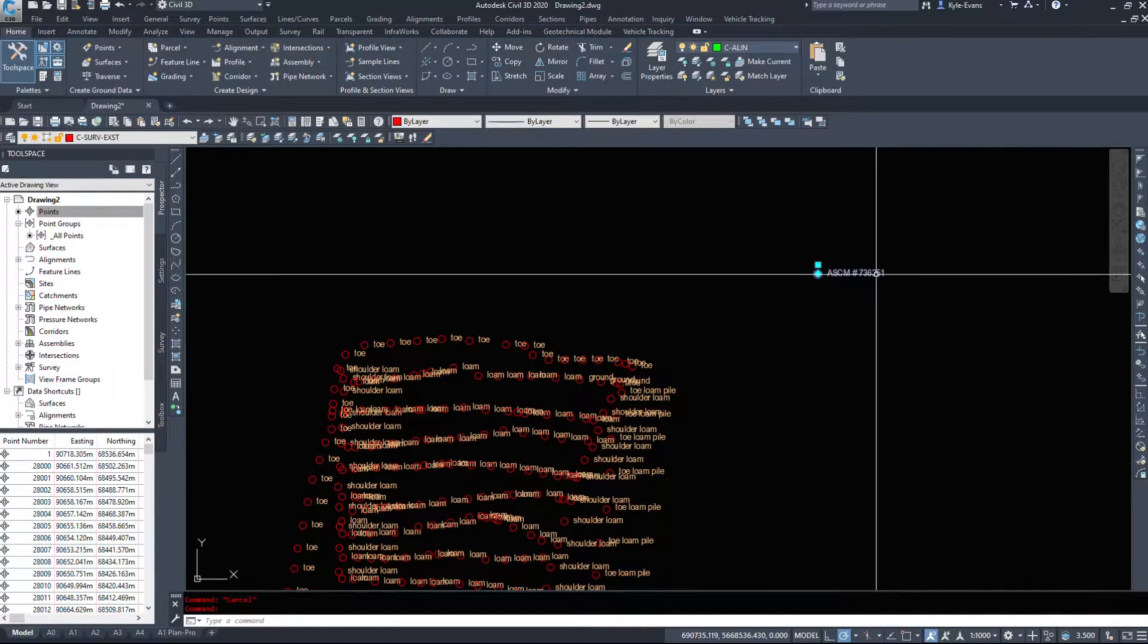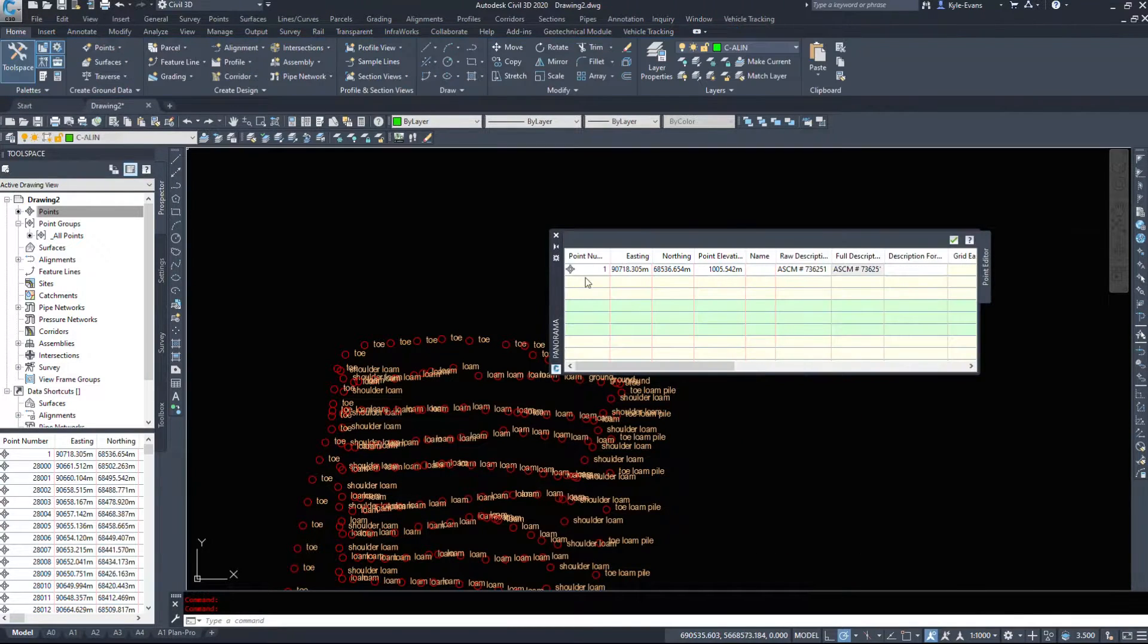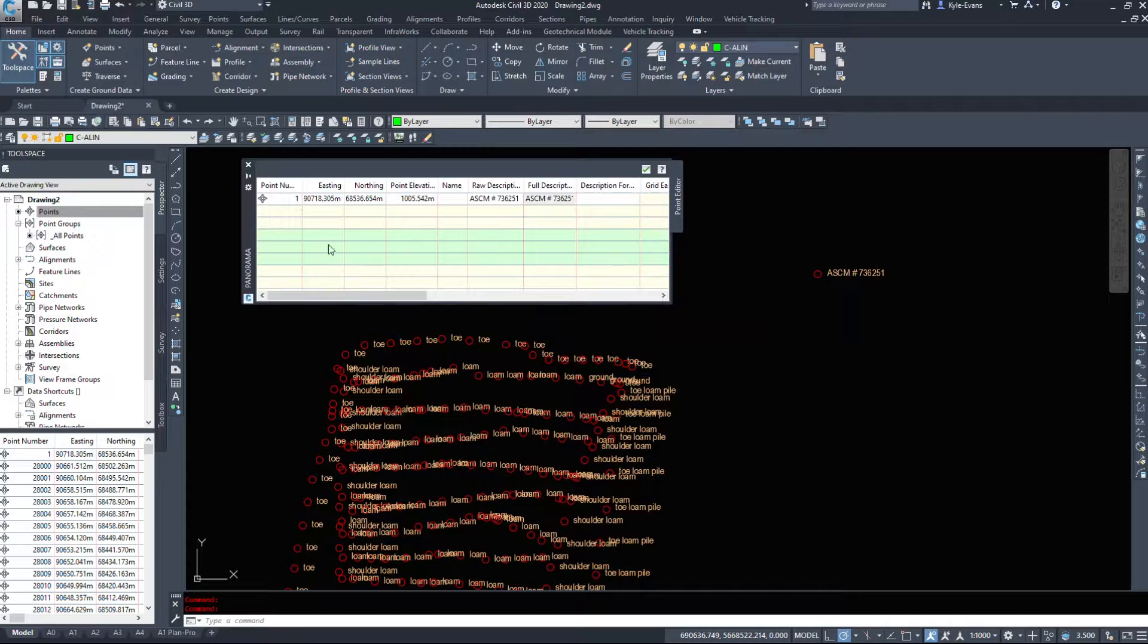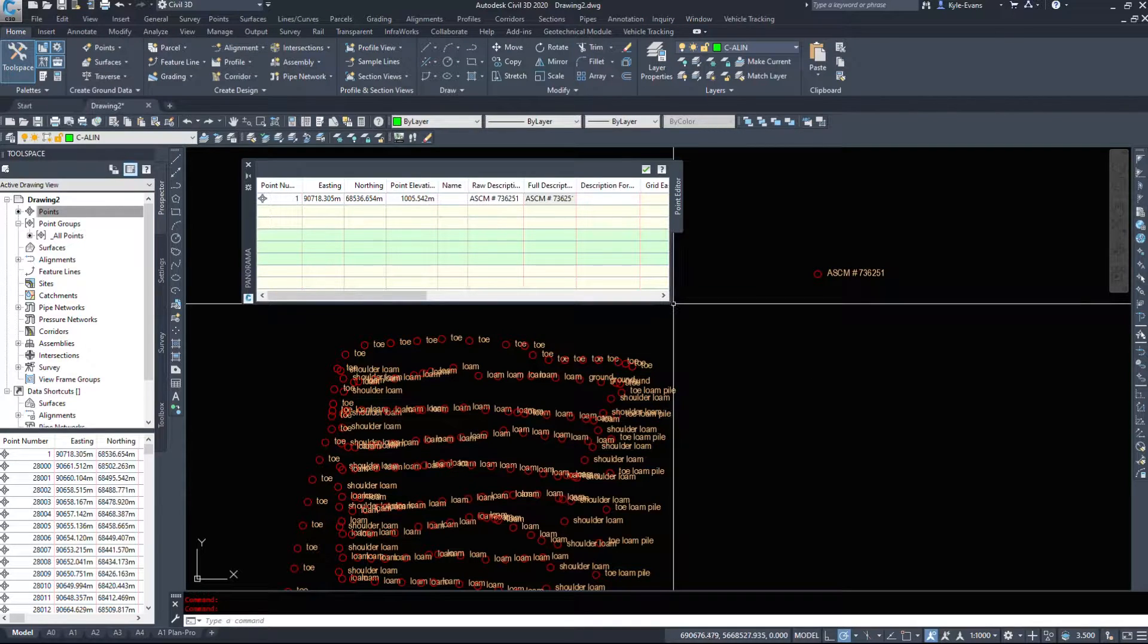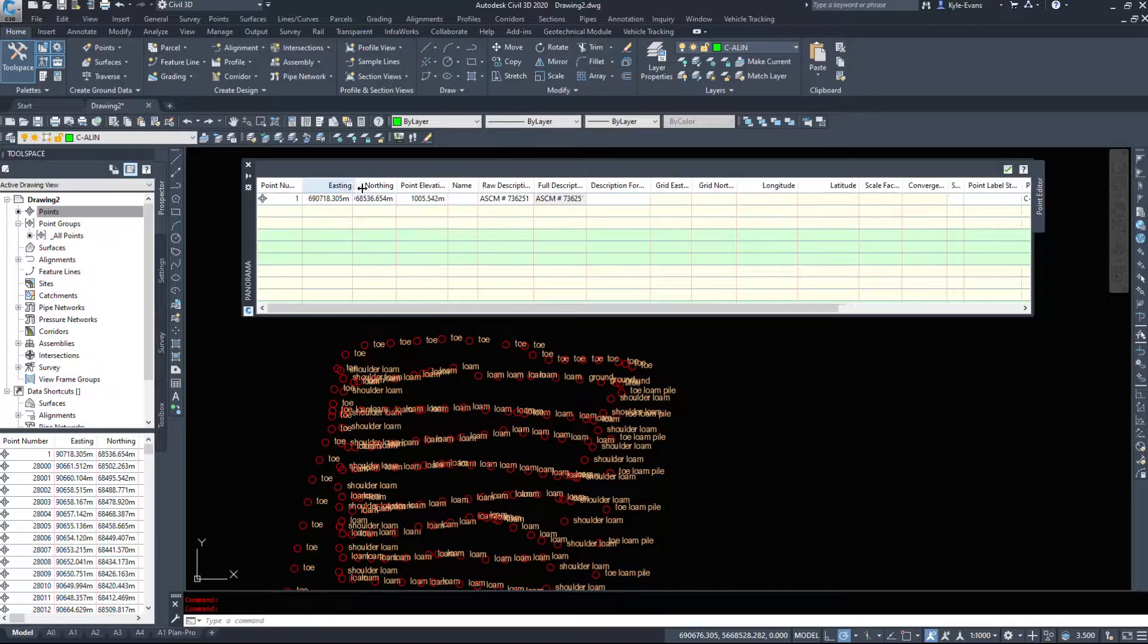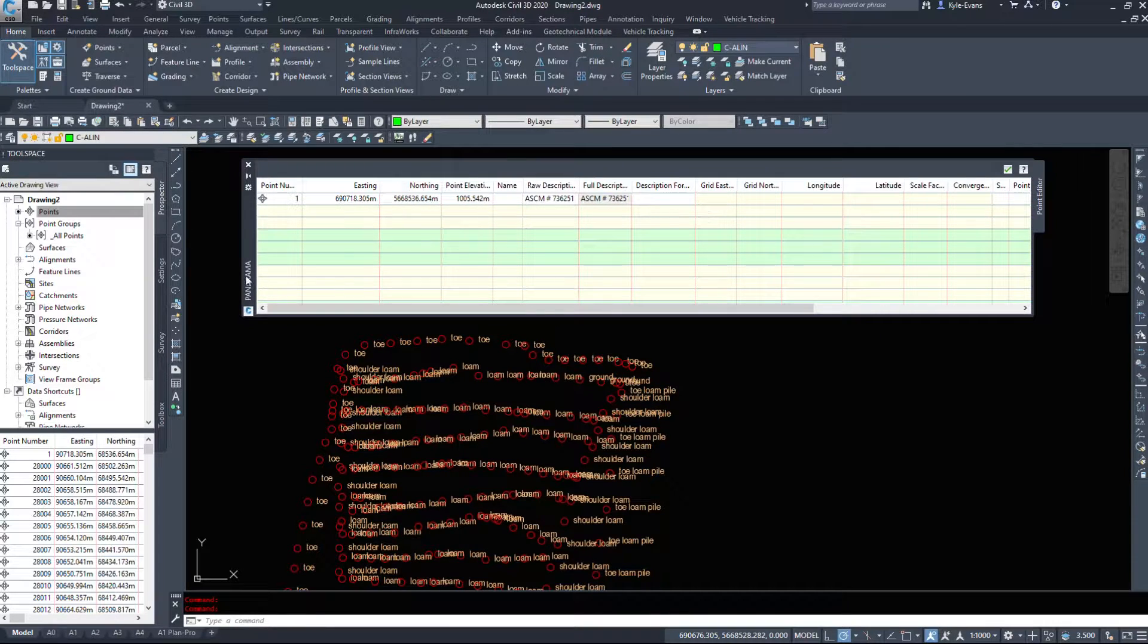Another way we can change this is right-click, edit points. And we'll bring up a different kind of dialog box here. So we have point number one. It's the first one we inserted. Here's our Easting, here's our Northing.